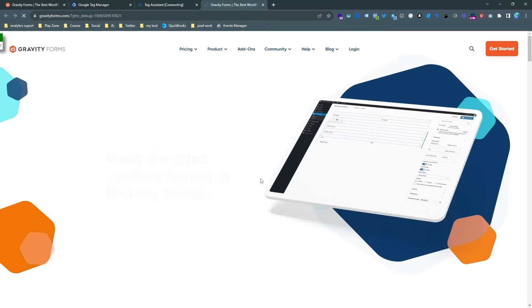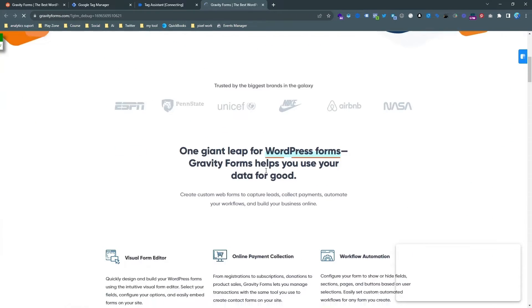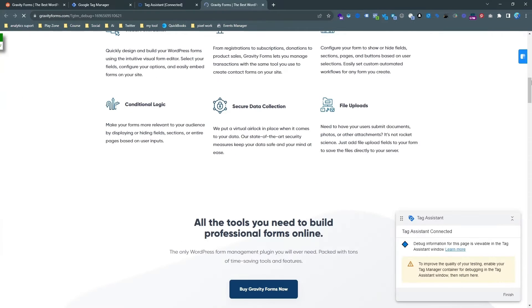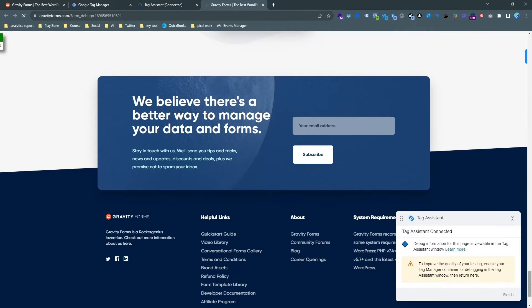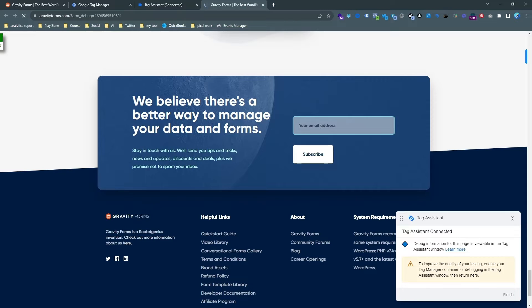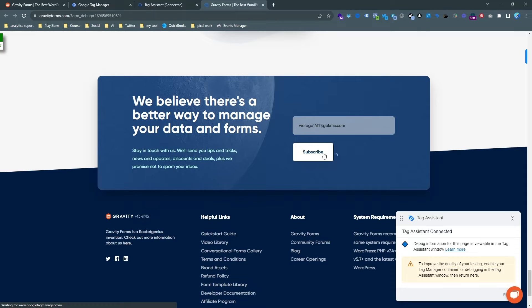And here you can see my website is opening on the preview mode. So this is actually temporarily connected with Google Tag Manager and then we'll do a test event.